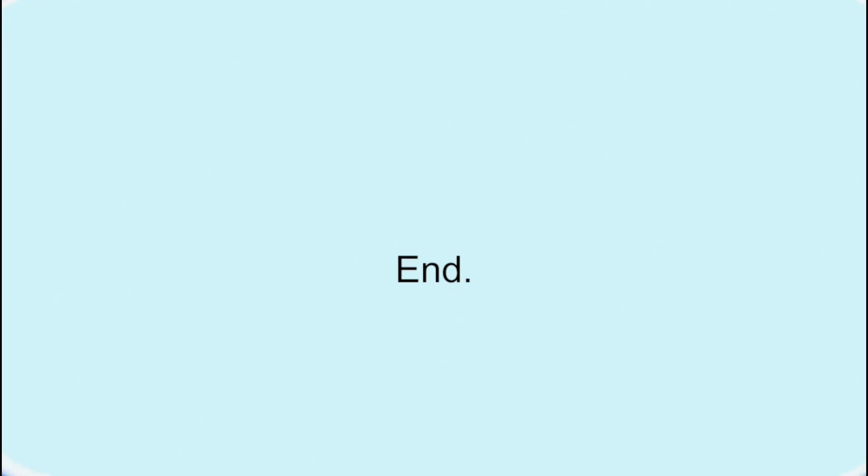Hope you enjoyed the video, everybody. Don't forget to leave a like if you did. Subscribe to the channel if you haven't already. And I'll see you in the next video.